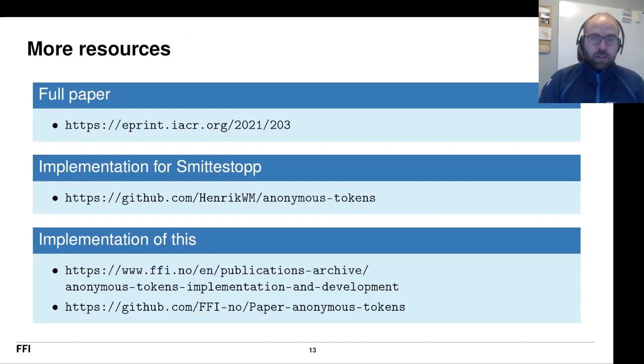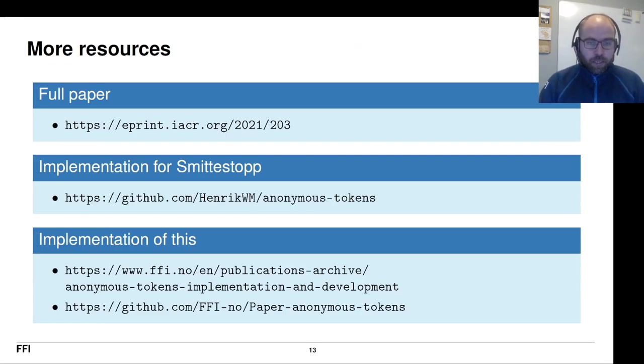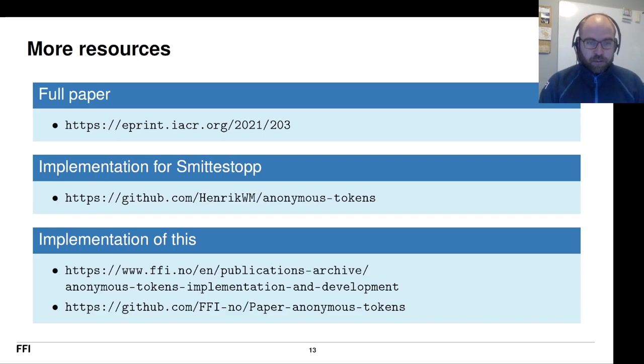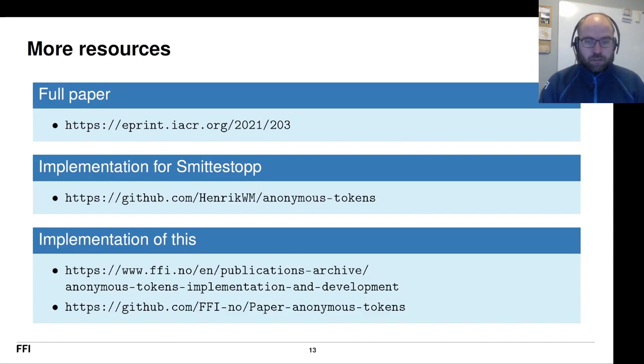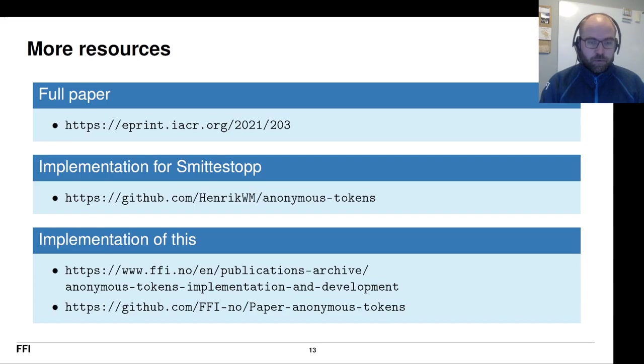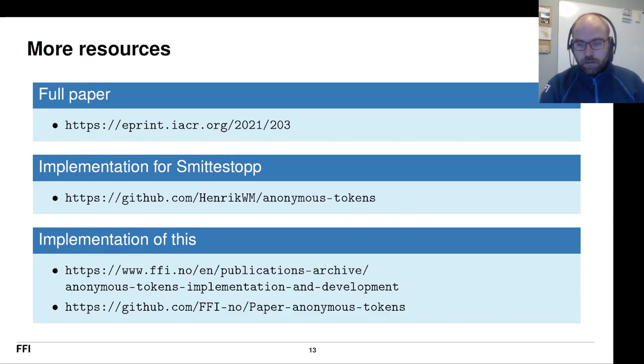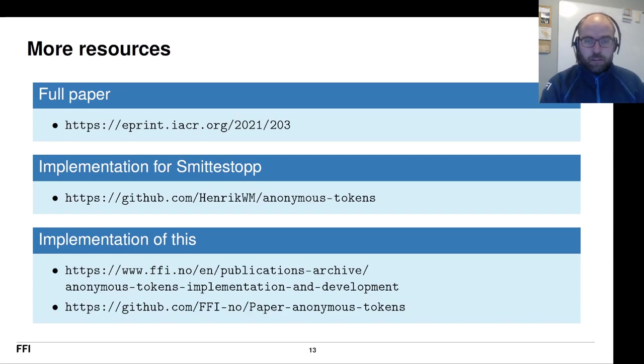If you want to see more of this, please go check our full paper on ePrint. We have an open source implementation of Privacy Pass that was used in Smittestopp. It's on GitHub, and I had a couple of very bright students last summer that implemented this protocol in Rust. And we have documentation of that implementation and code. The code has been made open source as well. Please go have a look if you want.